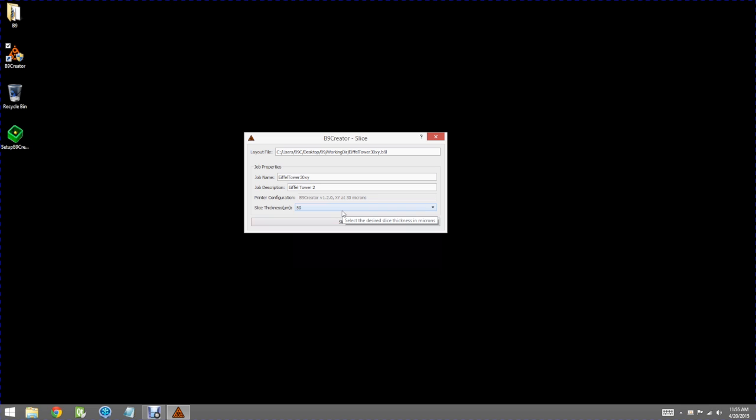Some materials are pigmented to be able to slice thin, some thicker. Once you've selected your layout file and your desired slice thickness you'd hit the slice button.